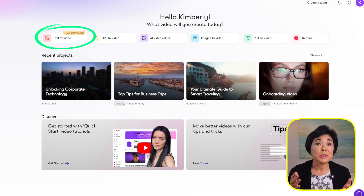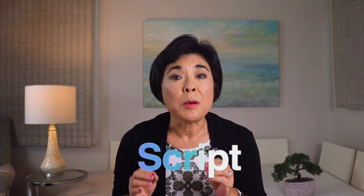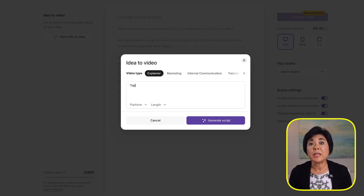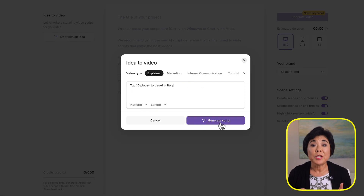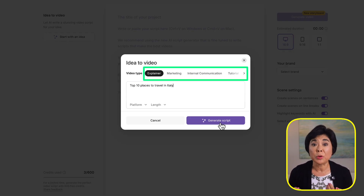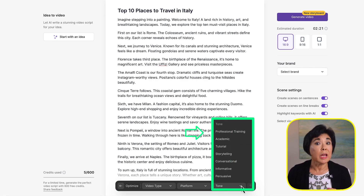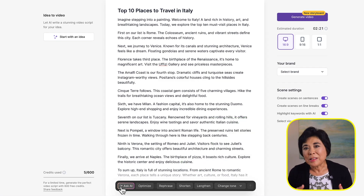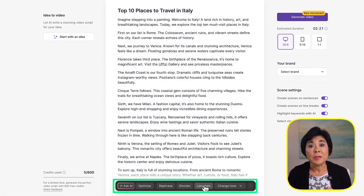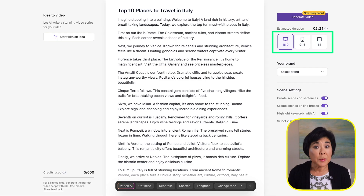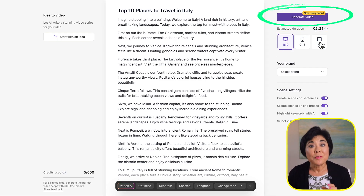Now let's take a closer look at Text to Video, the most popular feature. Start with a script on any topic — promoting a product, designing a course, creating a YouTube video, or other communication. For instance, I'm creating a video about travel to Italy. I'll use the 'Start with an Idea' button to generate a script, though you could also use ChatGPT and paste the script in. Just type a topic, choose the video type — explainer, marketing, internal communication, or tutorial — and use the buttons to optimize for platform and tone: professional, training, academic, or conversational.